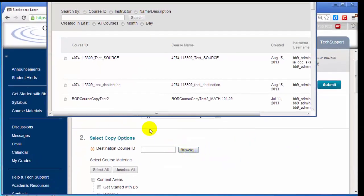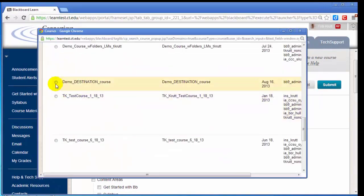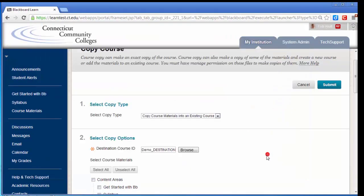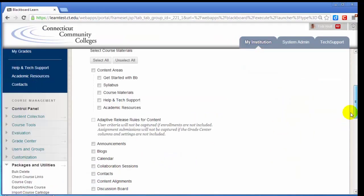Click Browse and select your destination course ID. I'll click the radio button and click Submit. Double-check to be sure that you've selected the correct destination course ID.